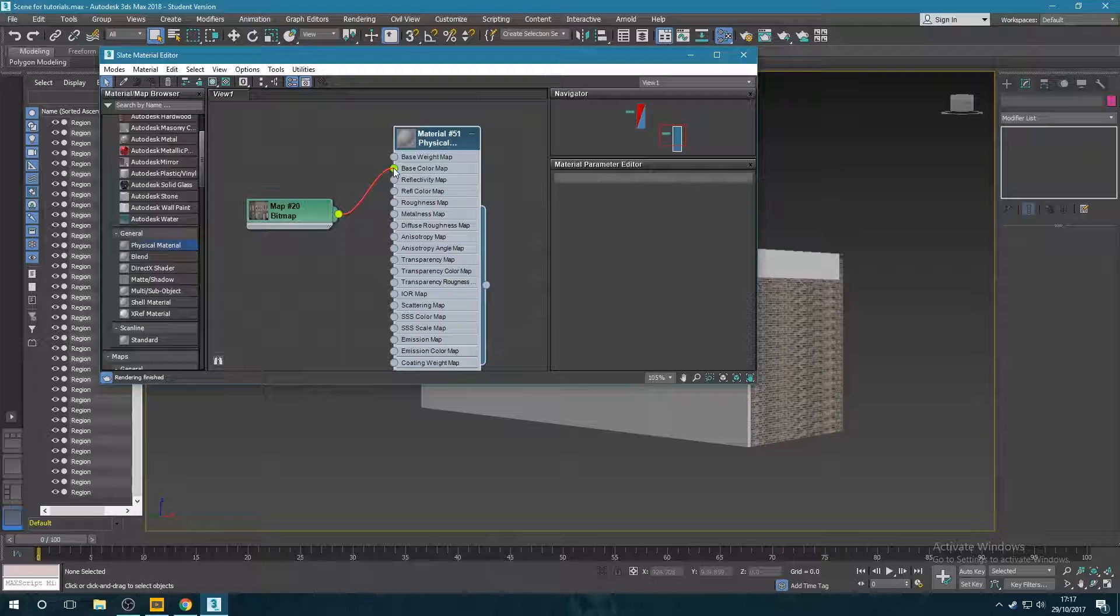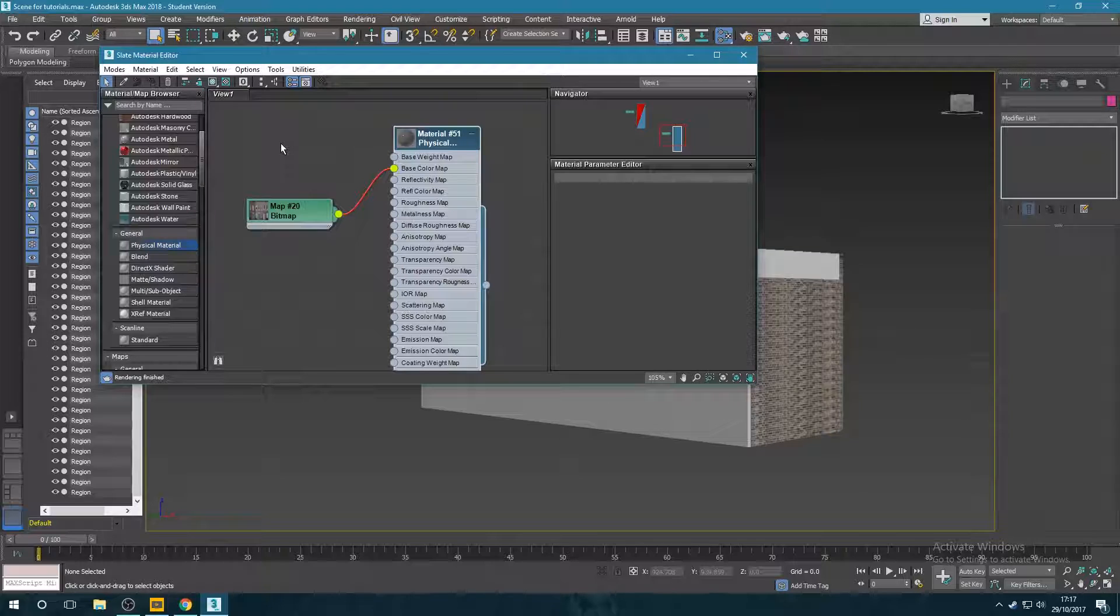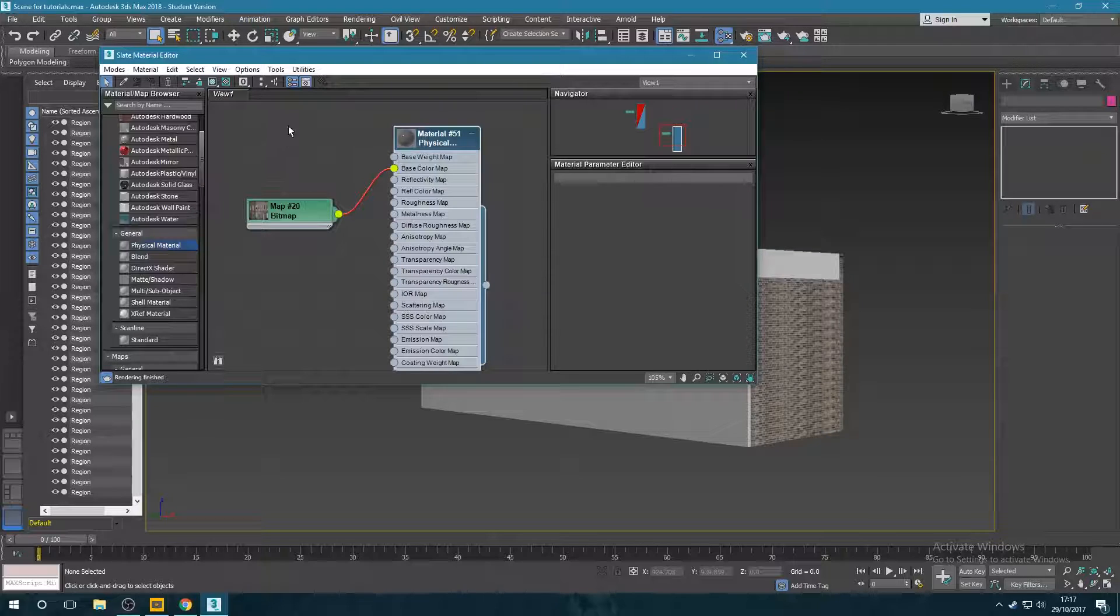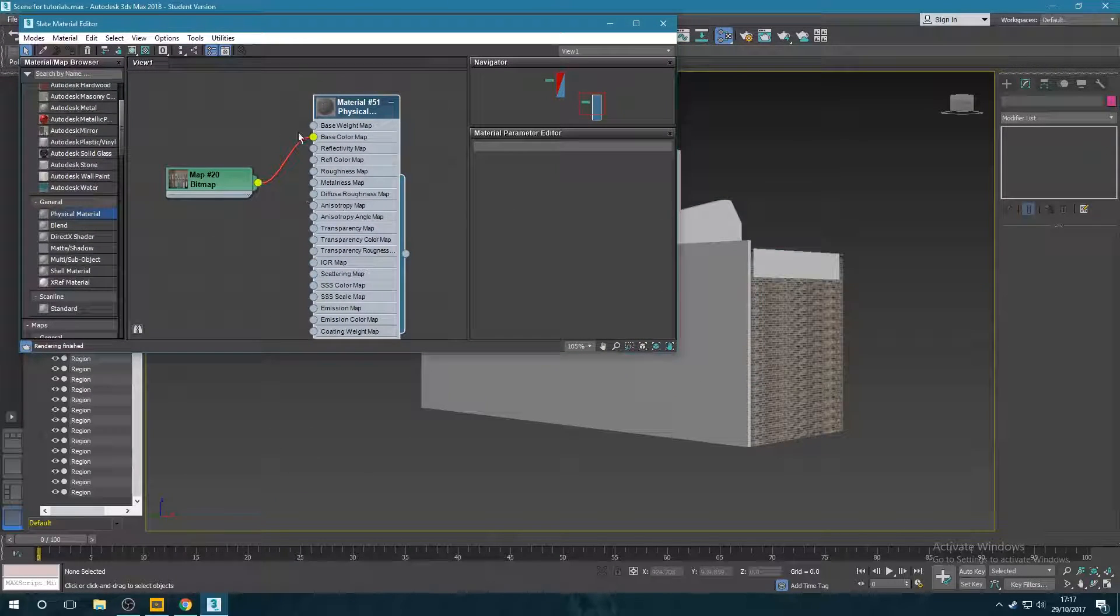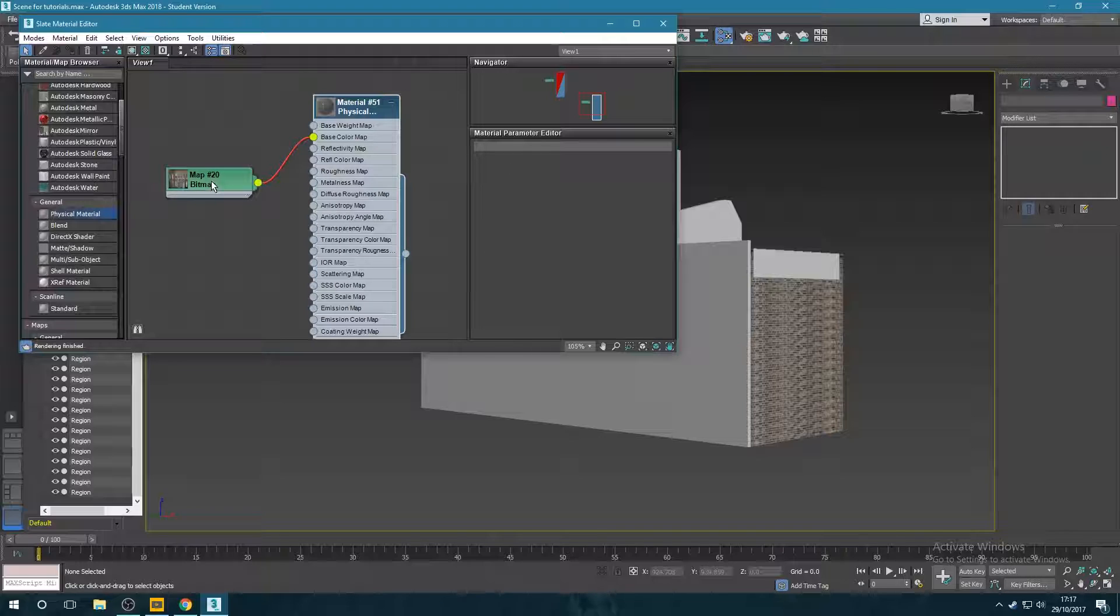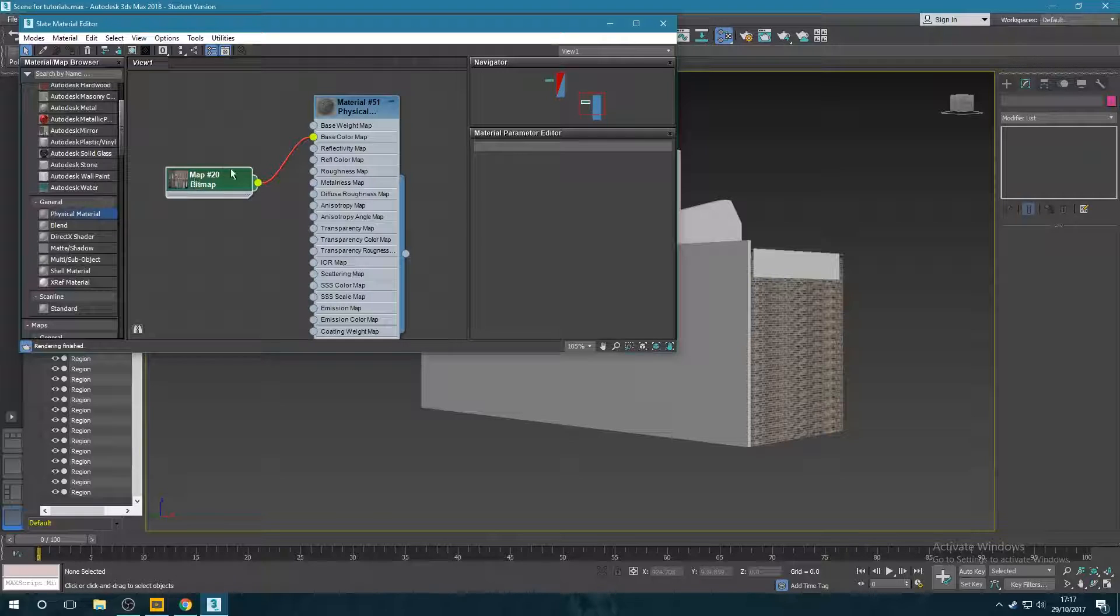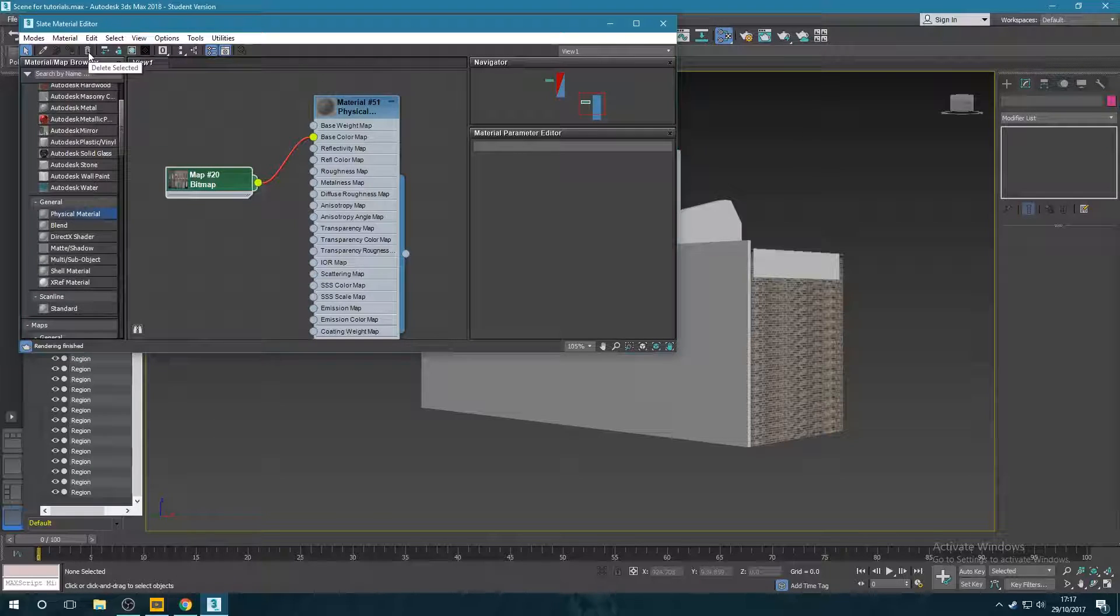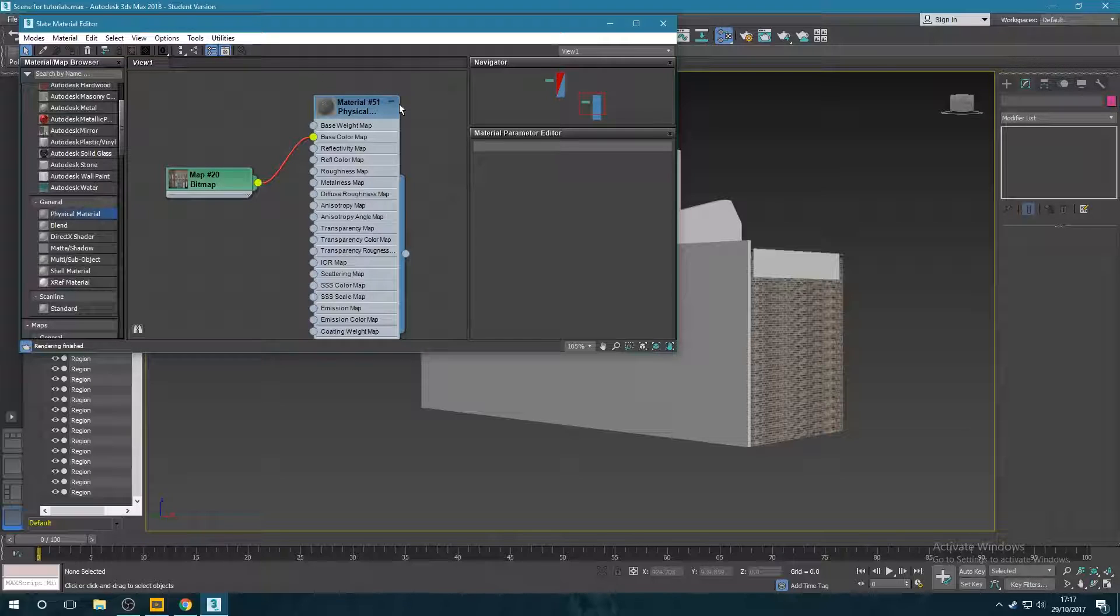And as an aside, if you want to delete this texture map for whatever reason, if you've made some sort of mistake, delete the bitmap first and then delete the physical material. So you select the bitmap and go up here to delete rather than doing it the other way around, because for some reason it just doesn't work.